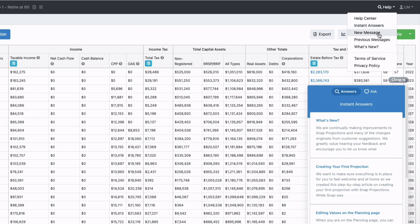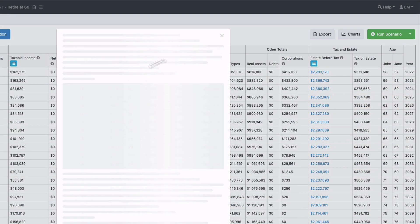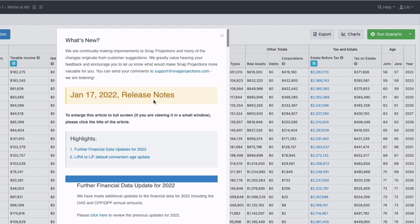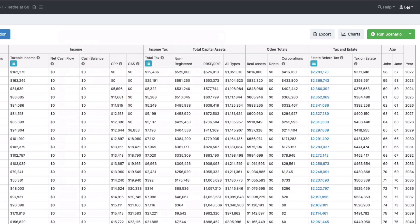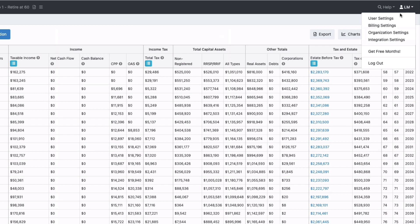You can also ask us a question, sending us a message, previous messages you can look up, and then our what's new article is what's changes are coming soon or have just been released.